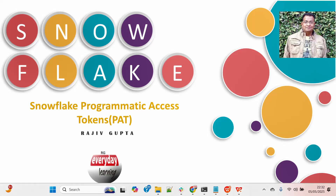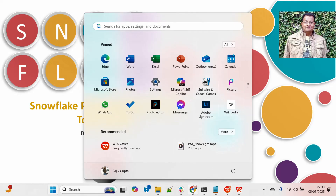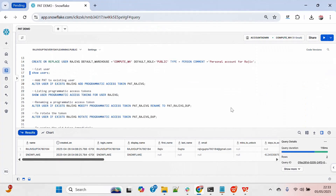Hello friends, today we are going to see Snowflake PAT and we'll see how to set up the Snowflake programmatic access token using command line or the Snowflake editor.